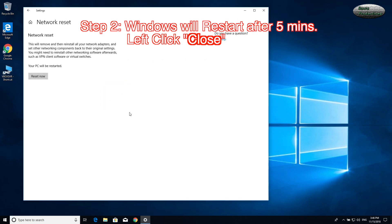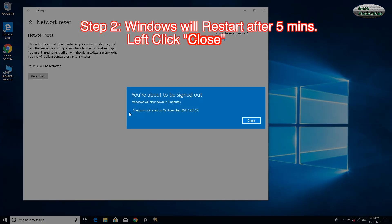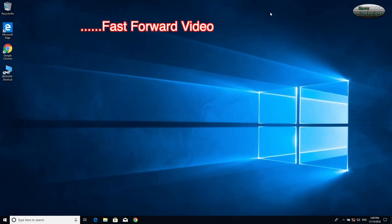Step 2. Windows will restart after 5 minutes. Left-click Close. Fast-forward video.